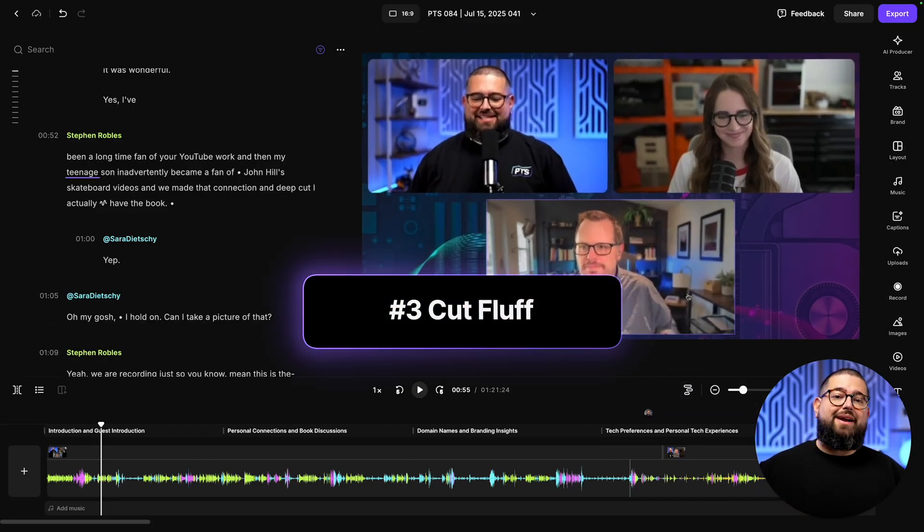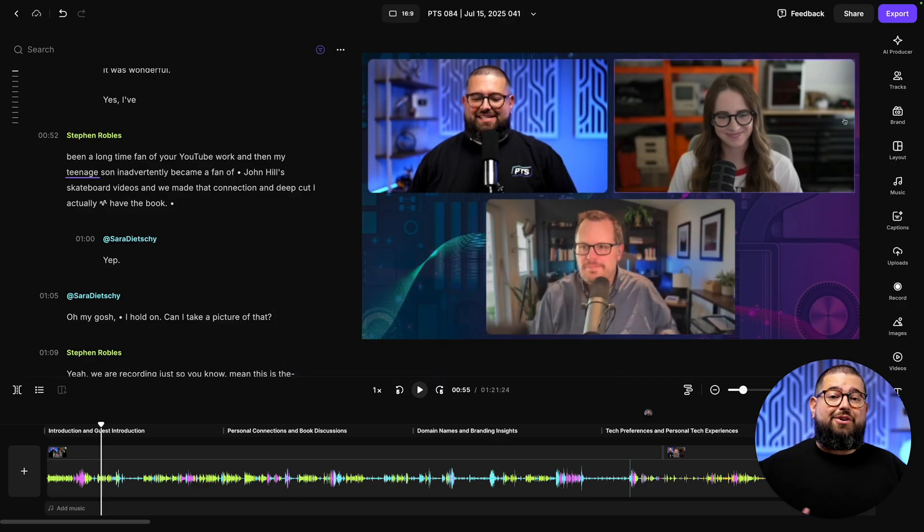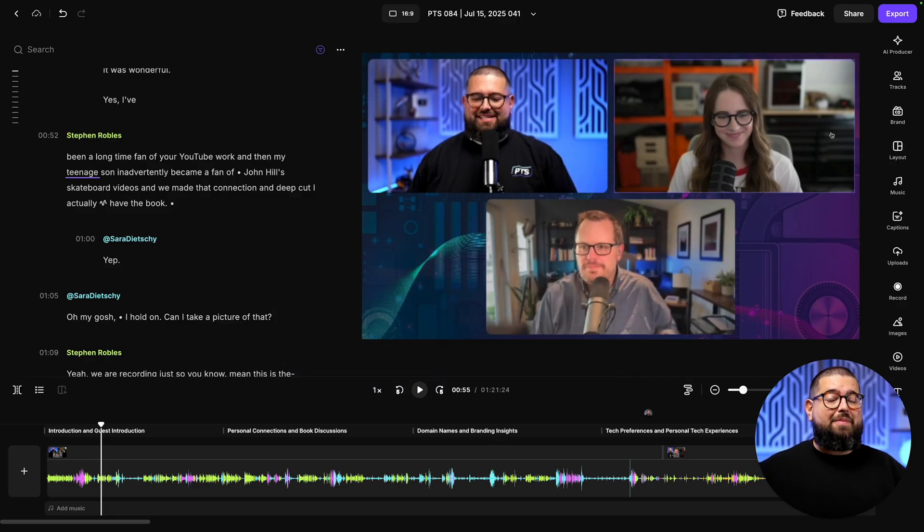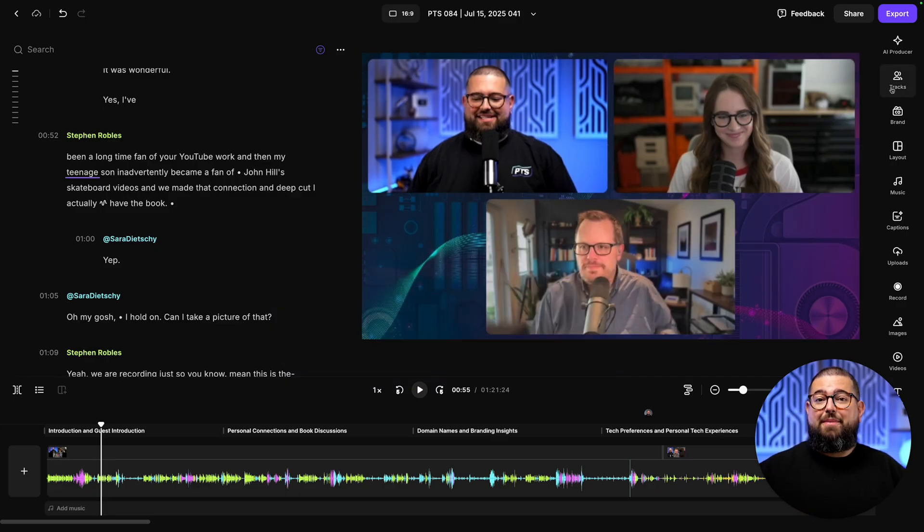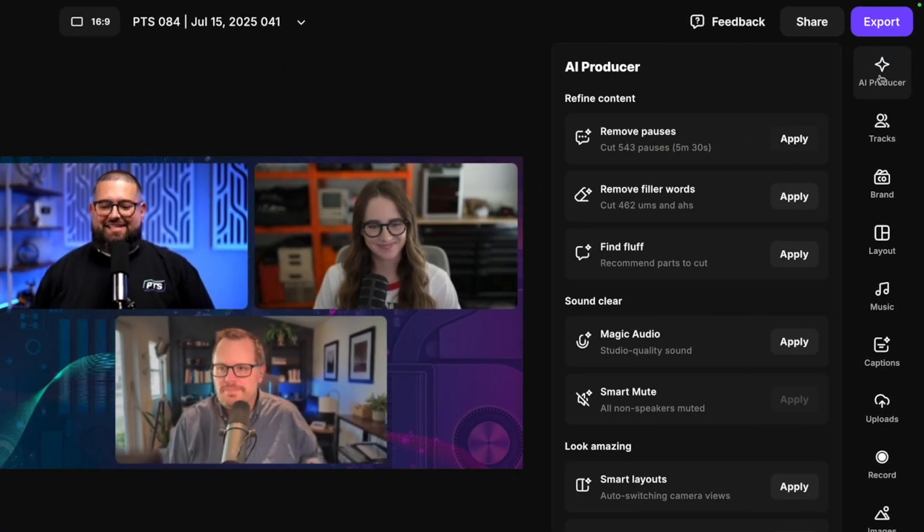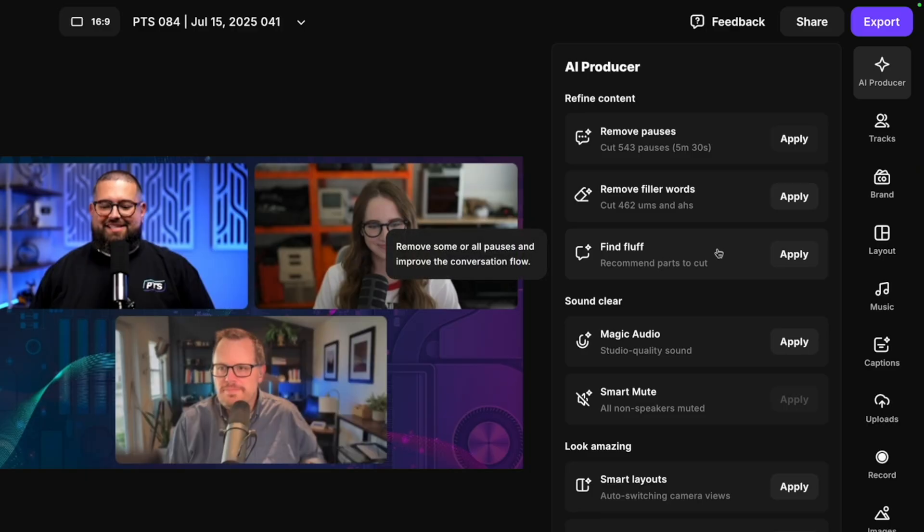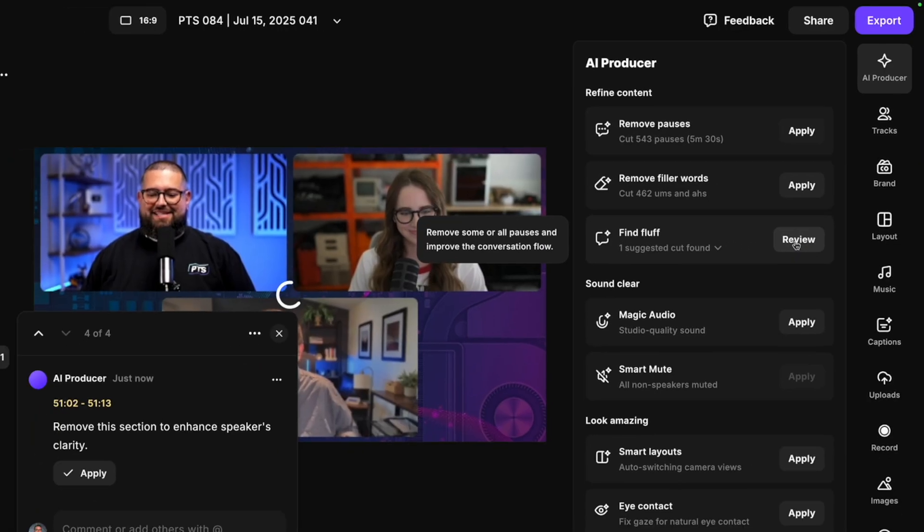But now I'm going to collapse the tracks. All those changes are still reflected here in my edit. I'm going to show you another AI tool you might not know about, which is our cut fluff feature. If you have an interview guest or multiple people on a podcast, sometimes there might be some rabbit trails or topics that don't pertain to the subject of this episode.